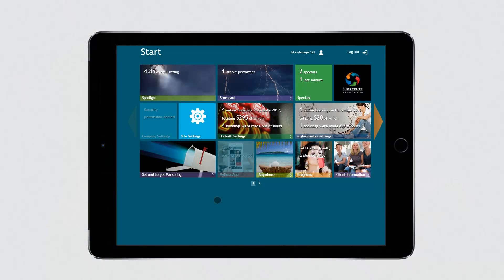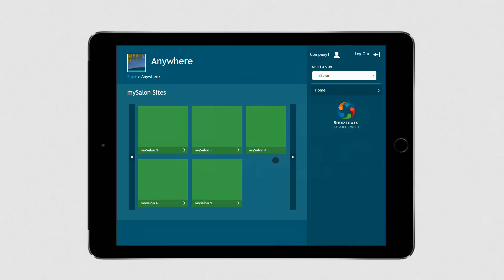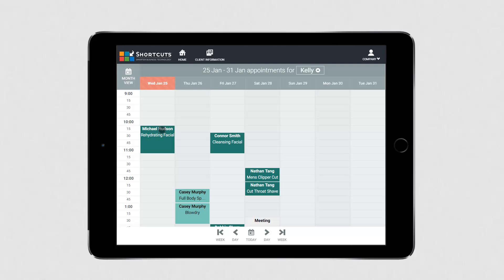To access your appointments from your tablet or computer, log into your Smart System console and click on the Anywhere tile. If you have access to multiple sites, select a site. Depending on your access level, you may be required to enter a PIN number. This will take you to the appointment book where you'll see all of your appointments for the next 7 days.